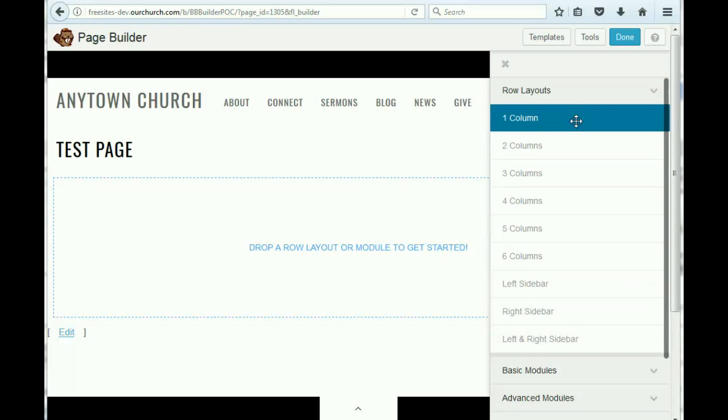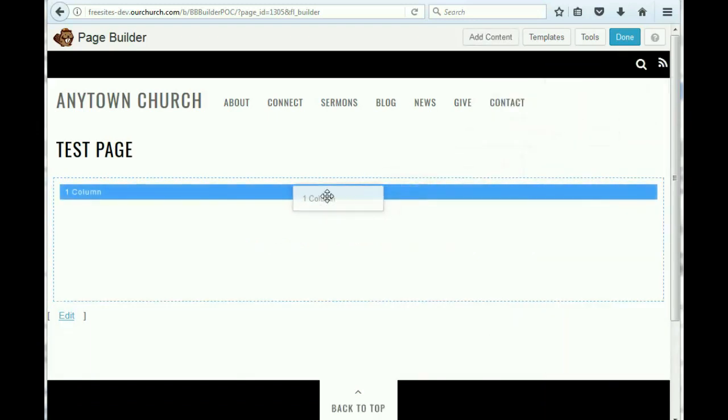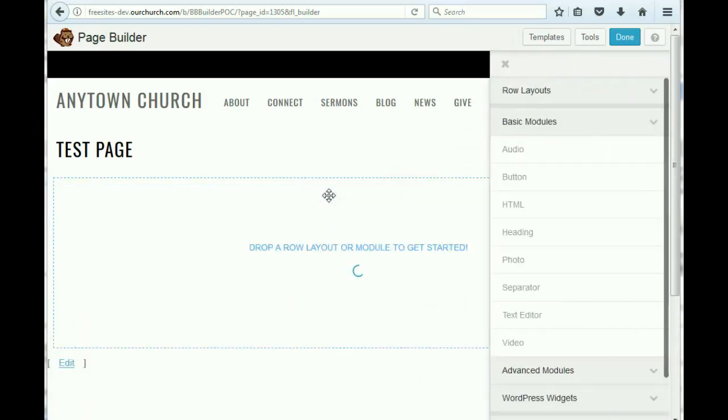Let's say we want to start by having a welcome heading on the page. So that's going to span the whole page, which means we just need one column. So I'm going to take this, click on it, and drag it in here.